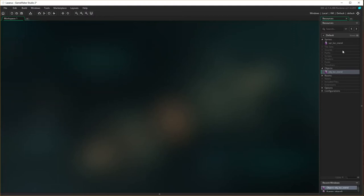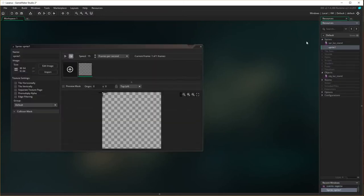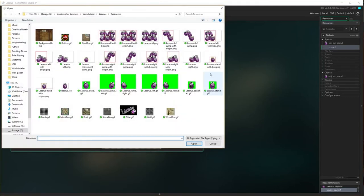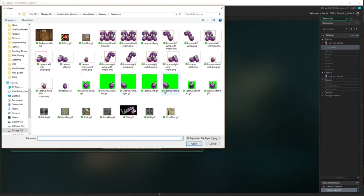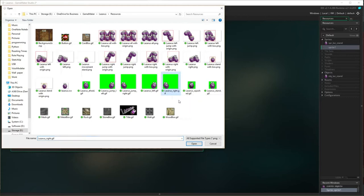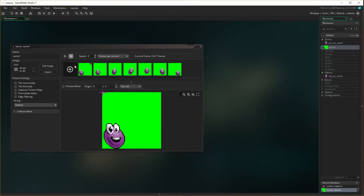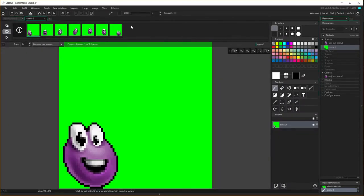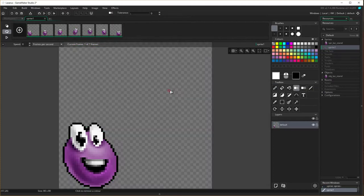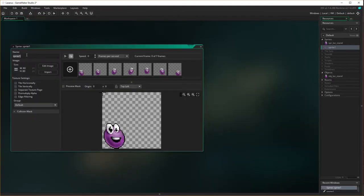Now we're going to make a sprite for Lazarus moving right. Import the sprite — Lazarus right, because he starts here and moves across to there. Open him. I need to edit the image: click, hold Shift, click again, remove the color, and close. Give it the name spr_laz_right. Now what is the origin of this one?